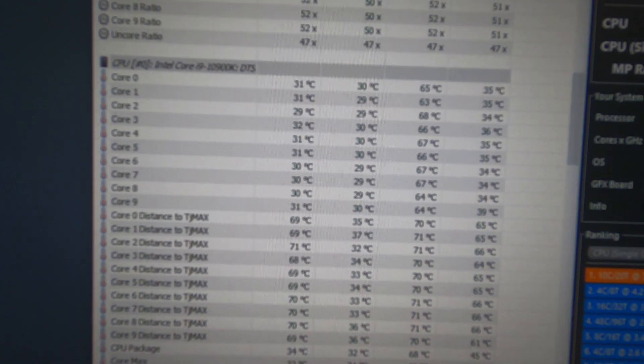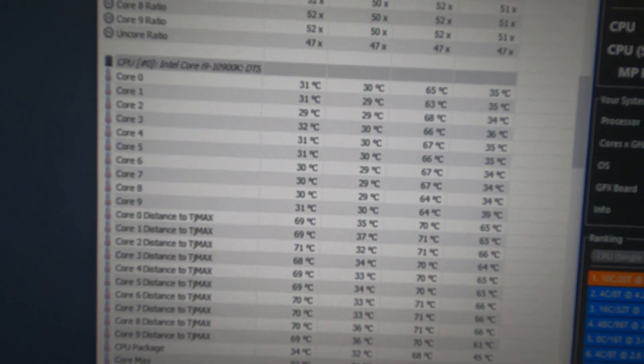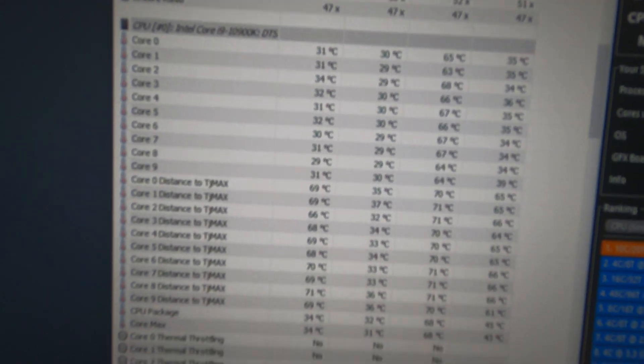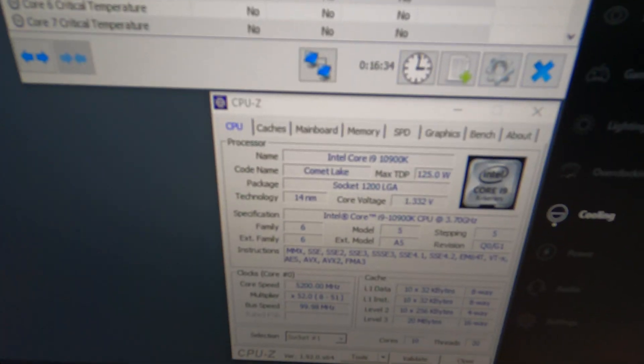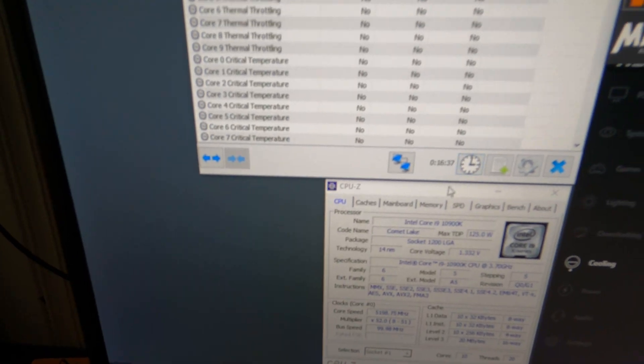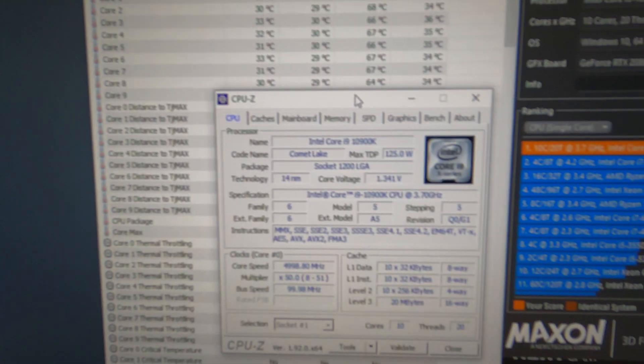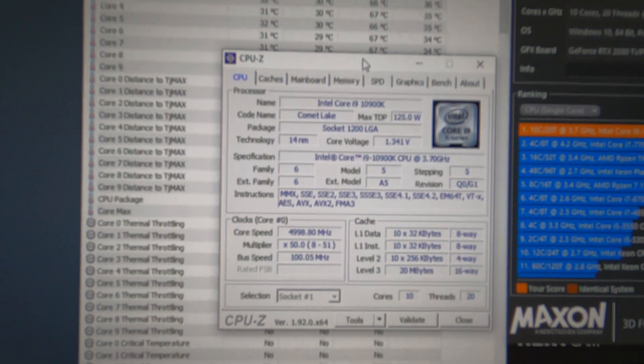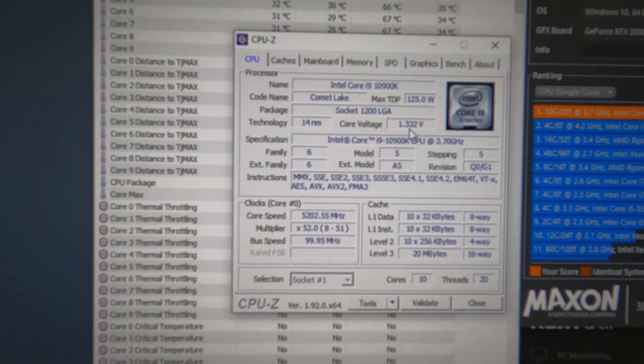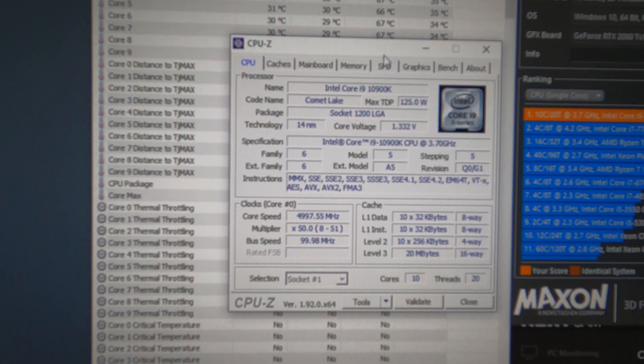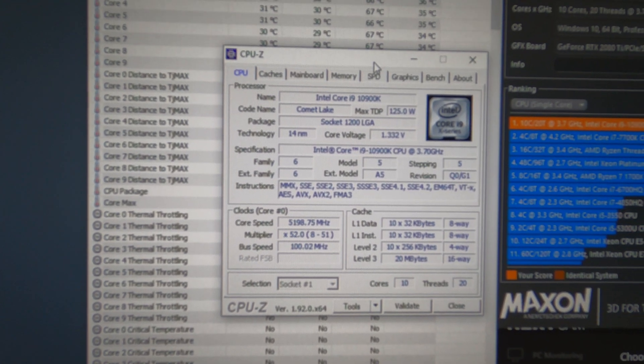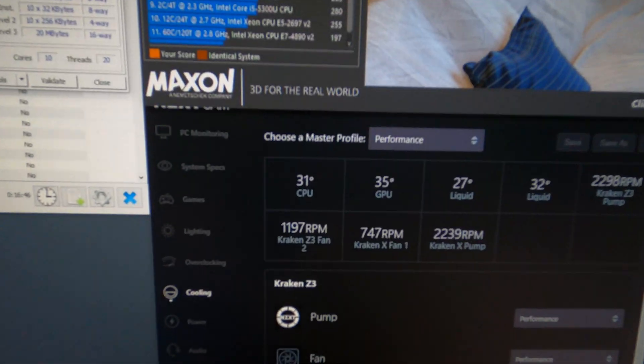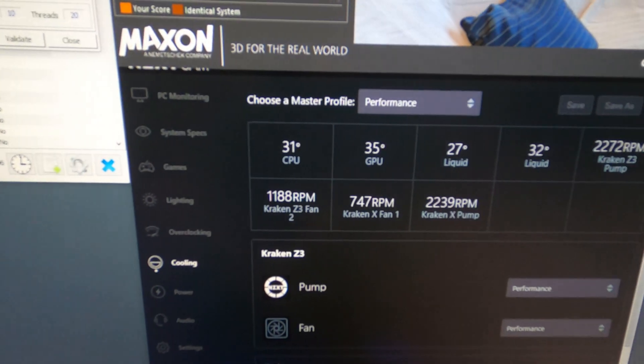As you see down here as well, I'll pull this up: 10900k, 5.2 gigahertz, I'm at 1.35 volts. This is what I'm at right now currently. Also these are the idle temps.